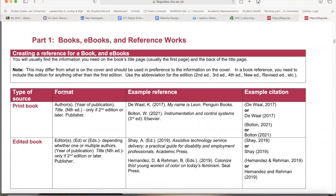The type of source I'm going to talk about is a print book. The APA format says: author's name, full stop; then year of publication in brackets, full stop; then the title in italics, full stop; followed by the edition; and then the publisher's name. For example: Deval, K. (2017). My name is Leon. Penguin Books.